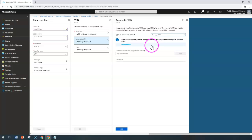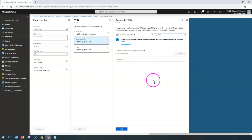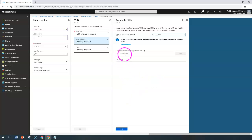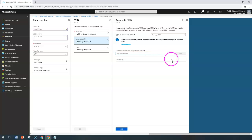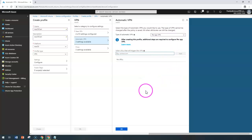Similarly, per-app VPN can also be configured. After creating your profiles, set up the per-app VPN configuration. If you know a specific URL to trigger the VPN, enter it so that when specific apps are launched, the app-specific VPN automatically connects.